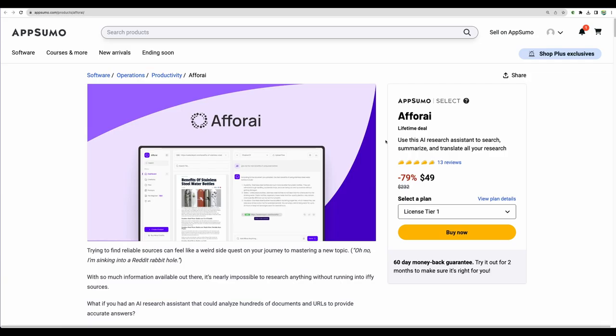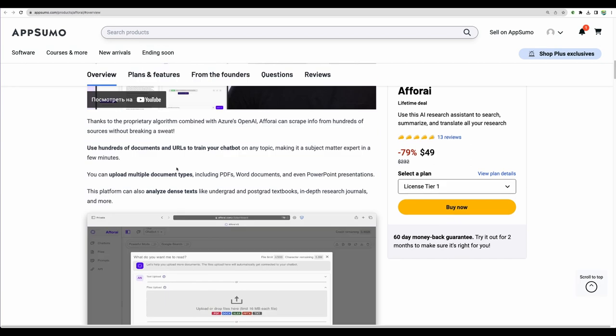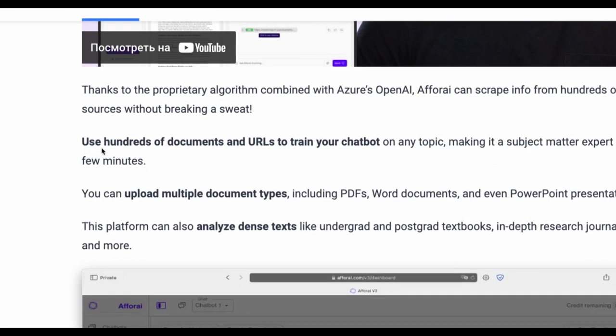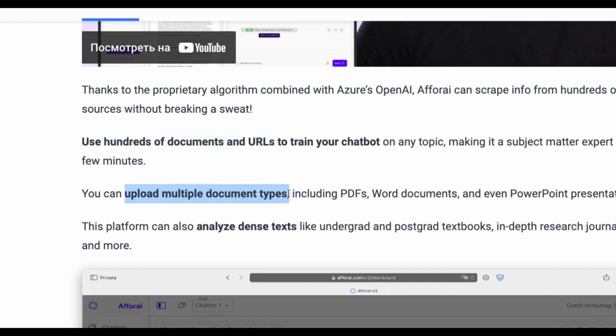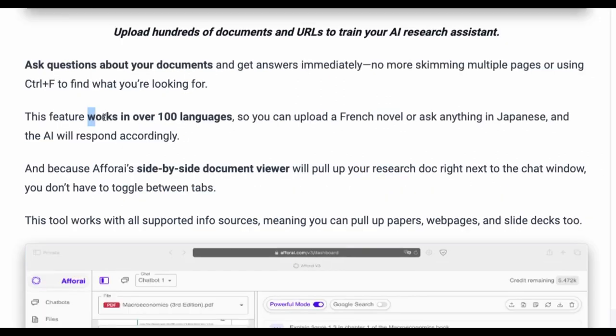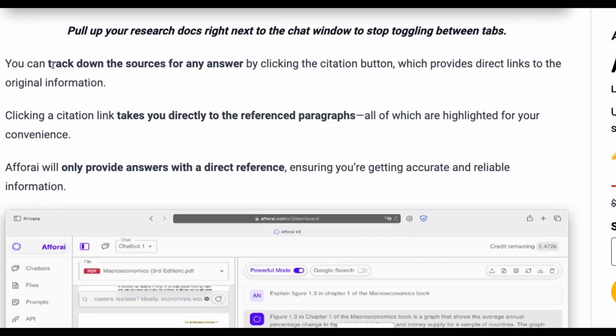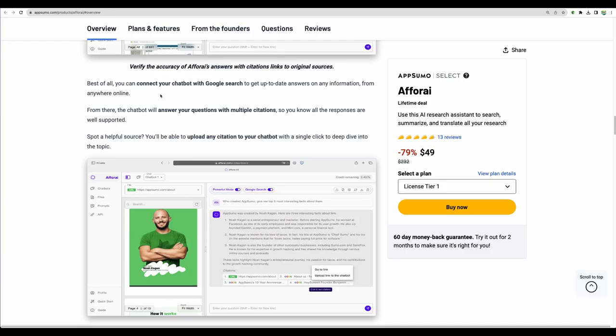At the moment, F4I is available as a lifetime deal on AppSumo. You get access to all of the features, like uploading hundreds of documents and URLs, upload different type formats, including PDF and Word documents, even PowerPoint, working in multiple languages, and enabled traceability of the answers down to reference paragraphs.